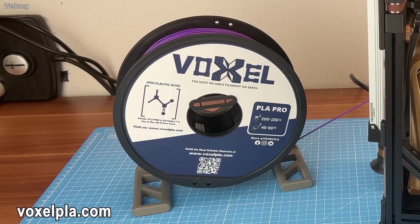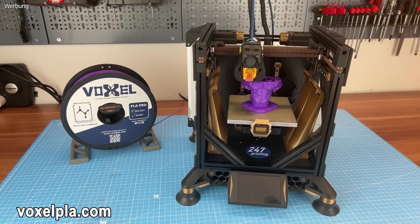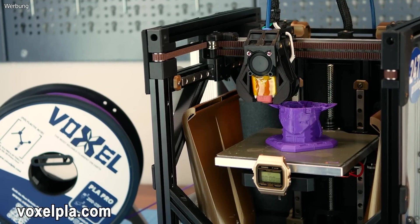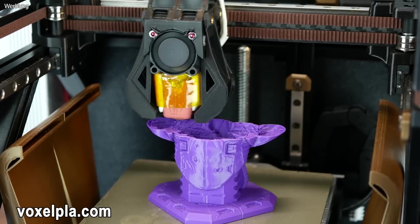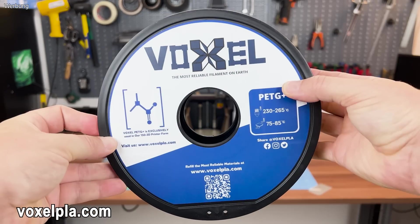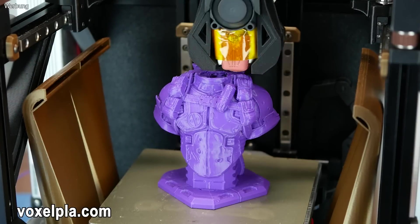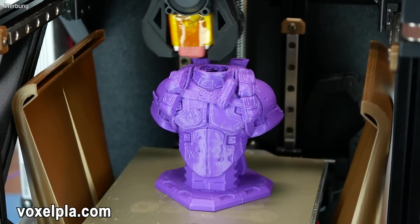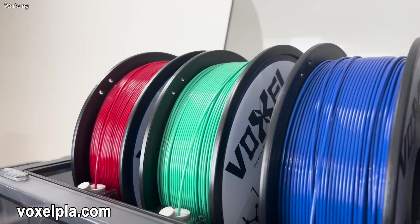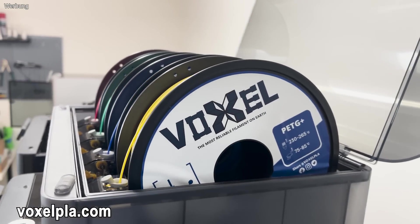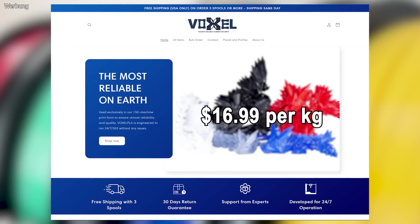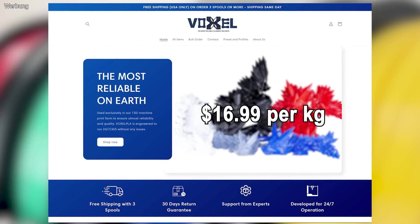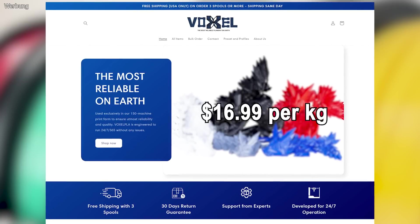Voxel is a 3D printing company in Southern California running a 150-machine print farm. To ensure reliability, speed, and toughness, Voxel made their own filaments to meet these requirements. They sell their print farm-proof PLA Plus and PETG Plus starting at $16.99, offering 10 colors for PETG Plus and 21 colors for PLA Plus. Thanks to Voxel for supporting this video.